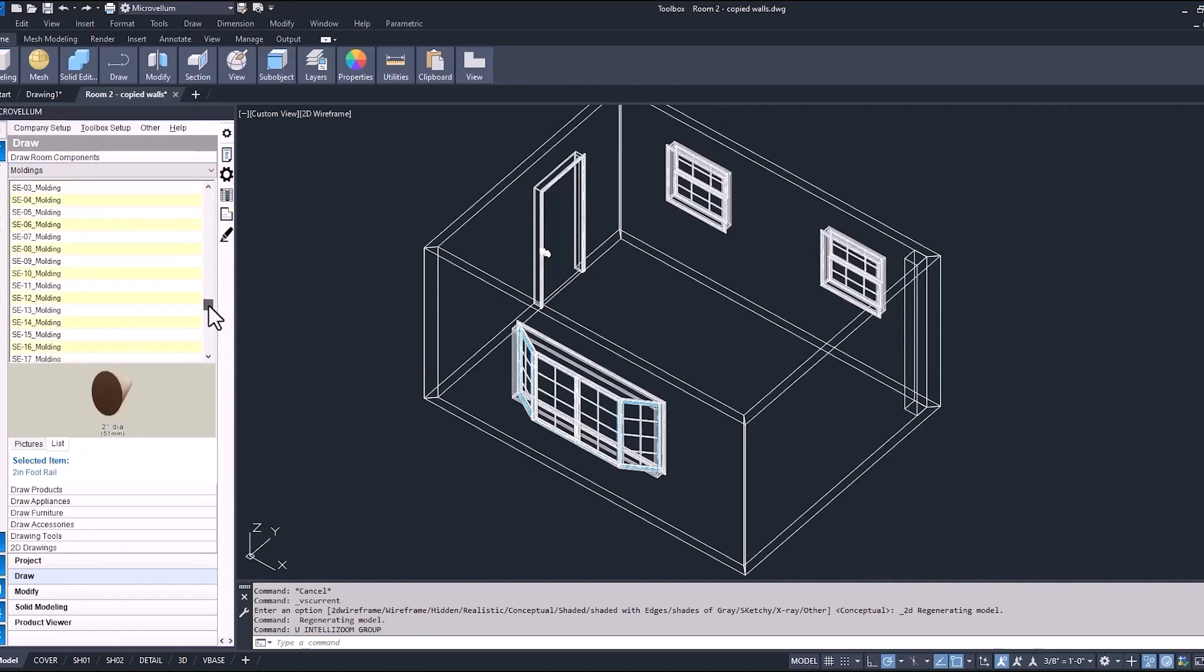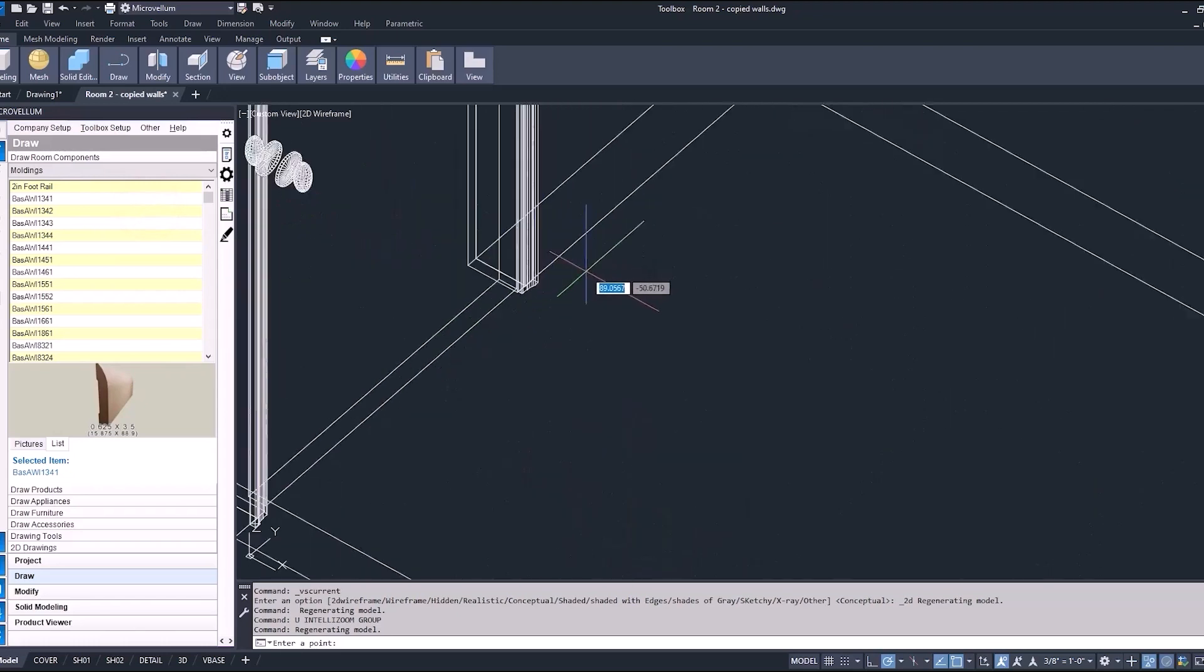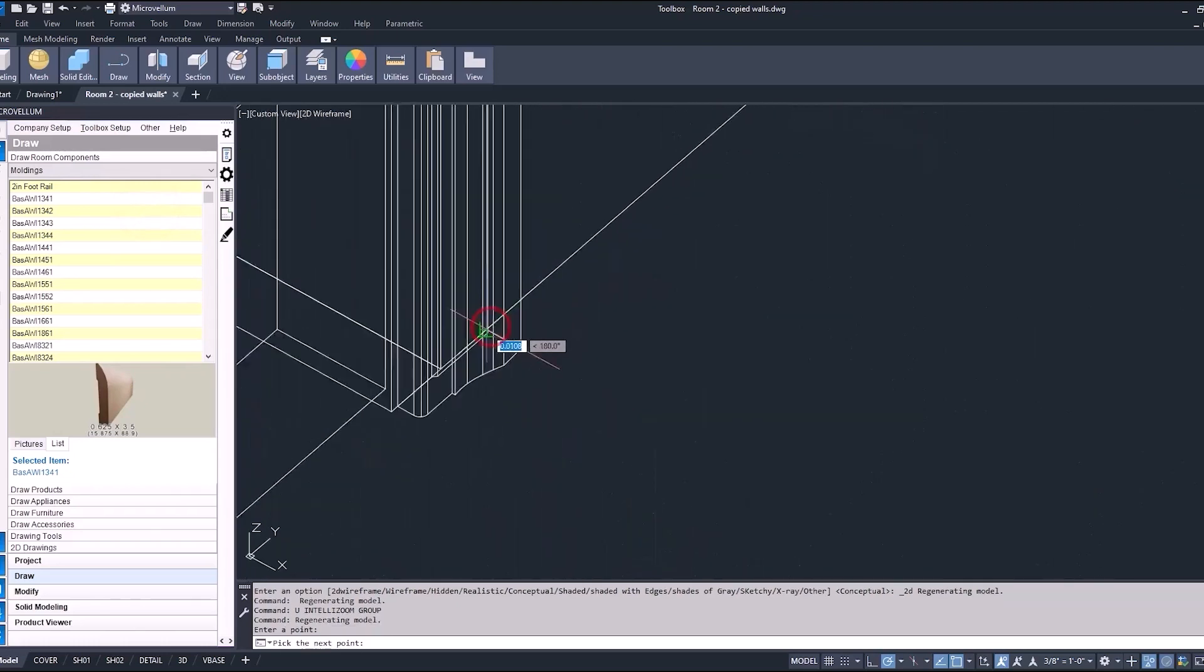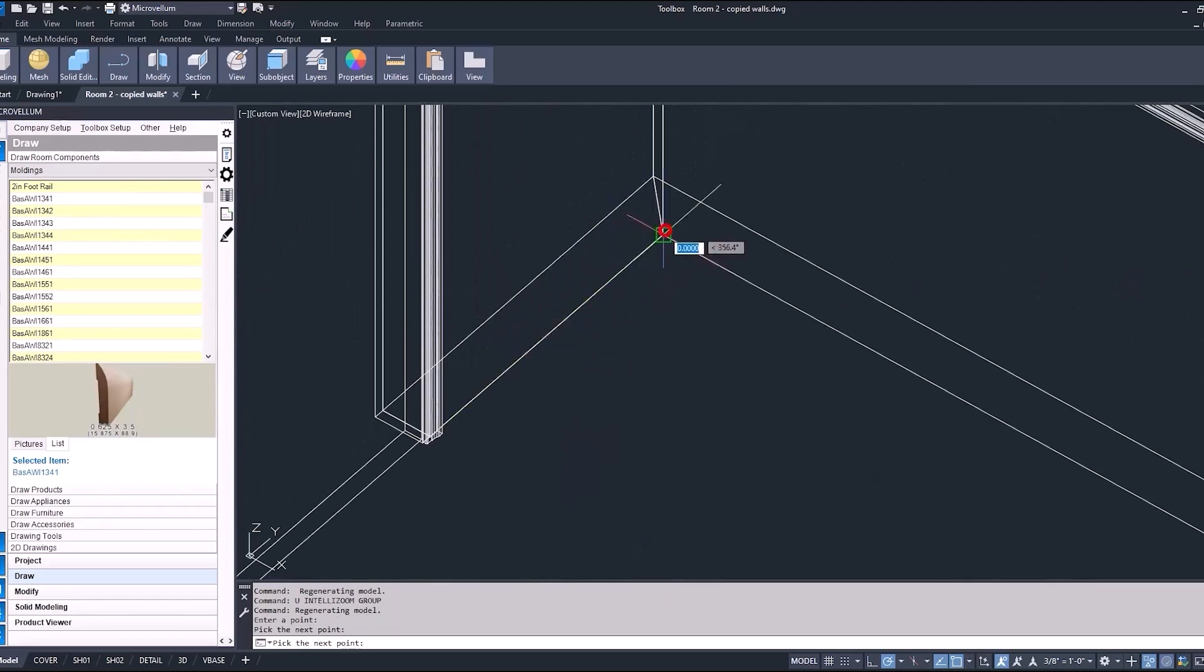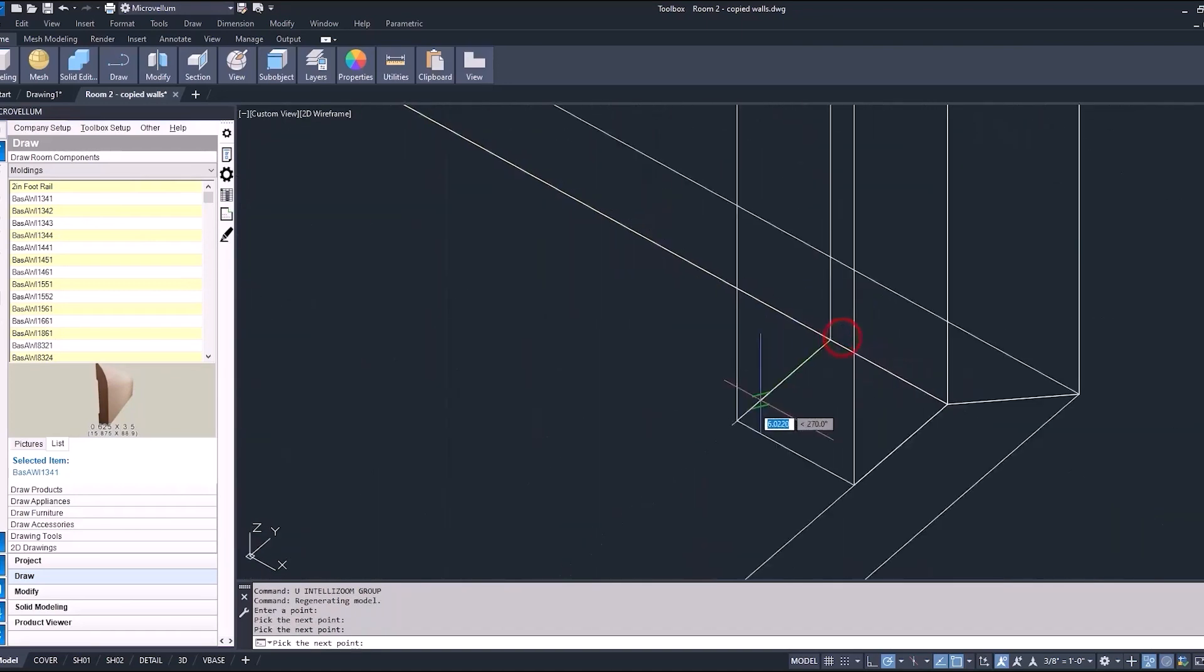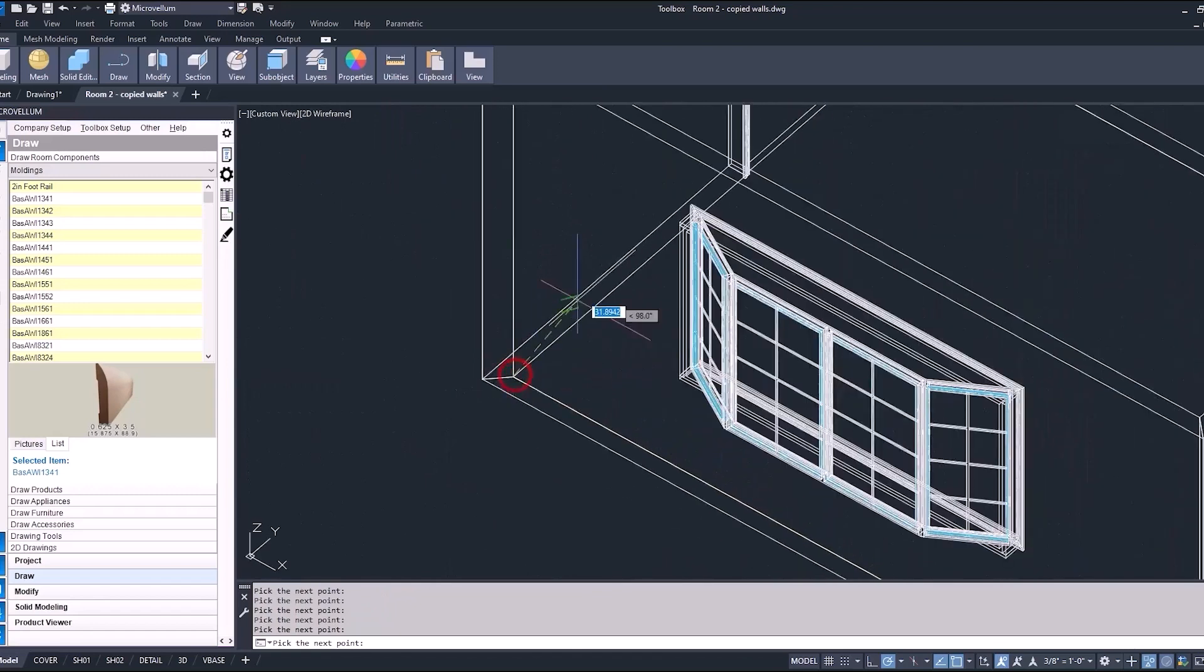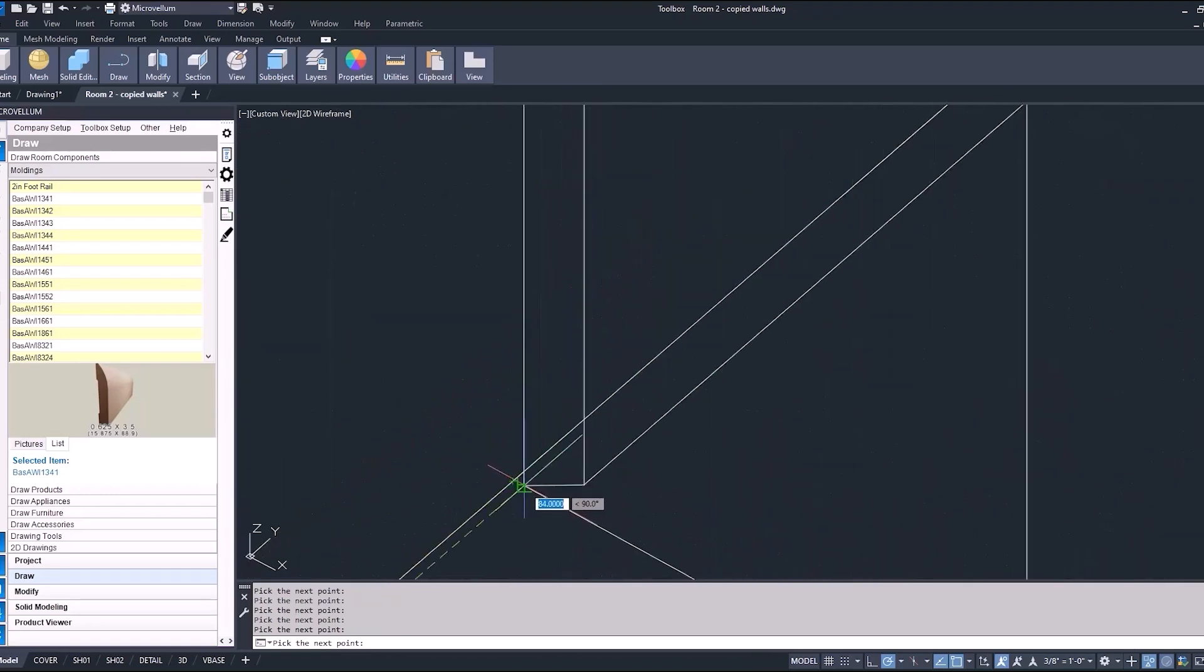So similar to drawing walls in your drawing, you're selecting the molding from your list, right clicking and picking points to place this molding in the drawing and then just going around the room and selecting all the different points. And when you're done, hit enter or right click to finish this command.